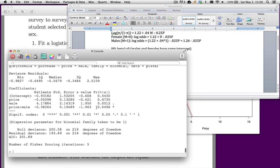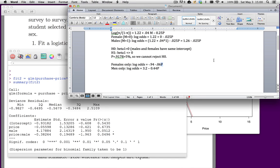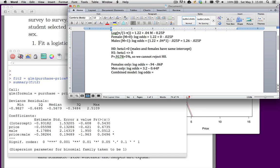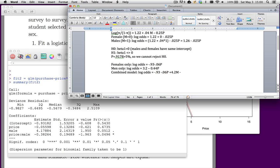This is our estimated regression equation. Let's go take notes. We'll call this the combined model. So the log odds equal minus 0.93. Then we have minus 0.06 times price. Plus 4.2 times male minus 0.38 times price times male.